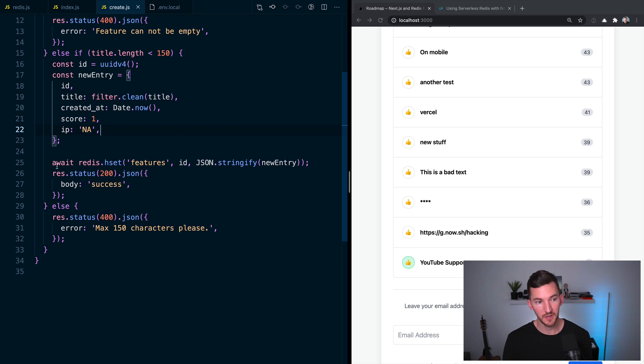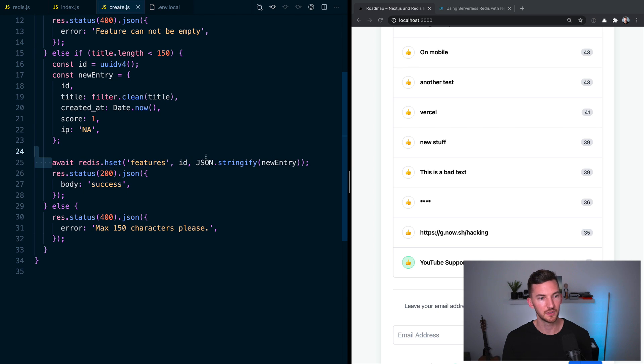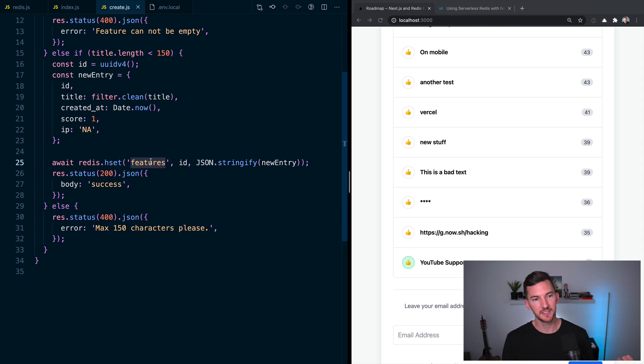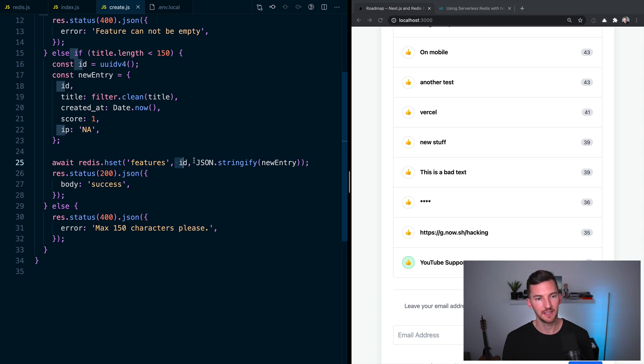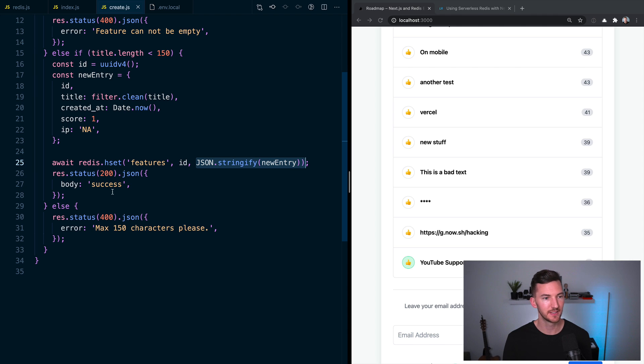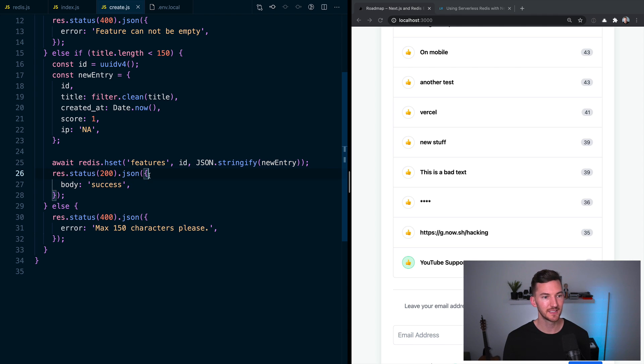Assuming that that's all good, we make an API call to Redis, we await that. And based on this key of features, we're going to add an ID and some JSON object. We'll return a success back to our client on the front end.